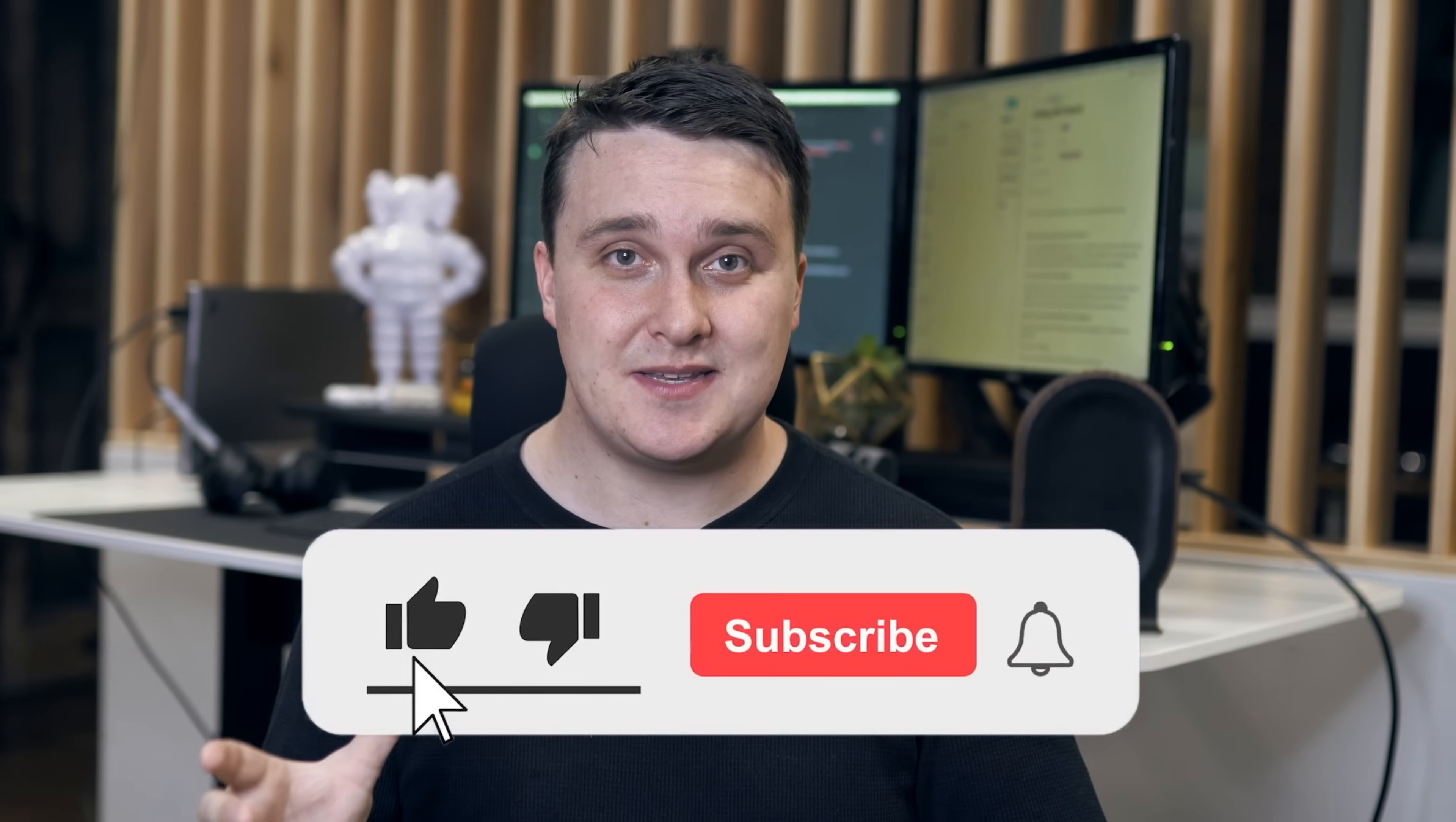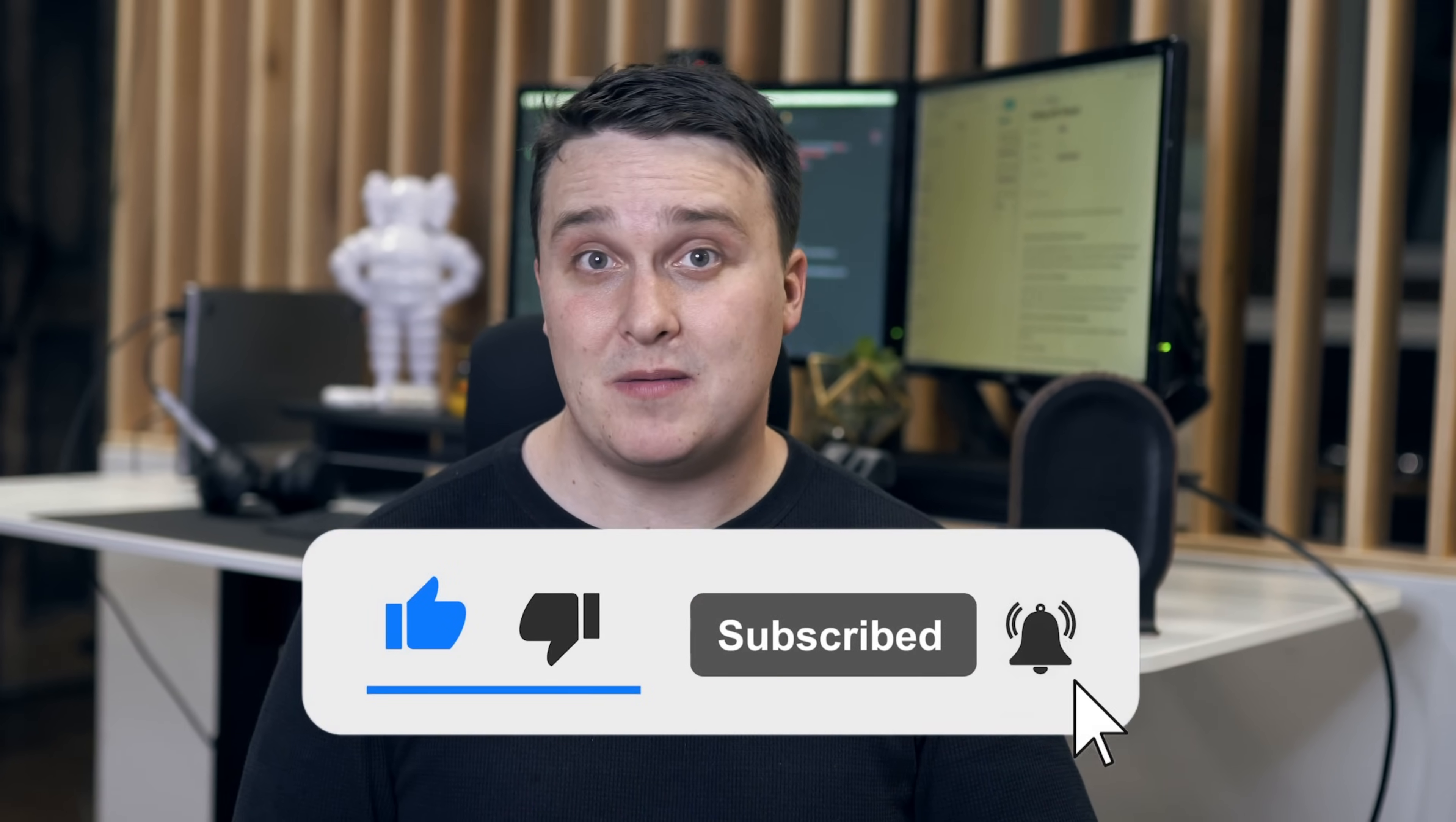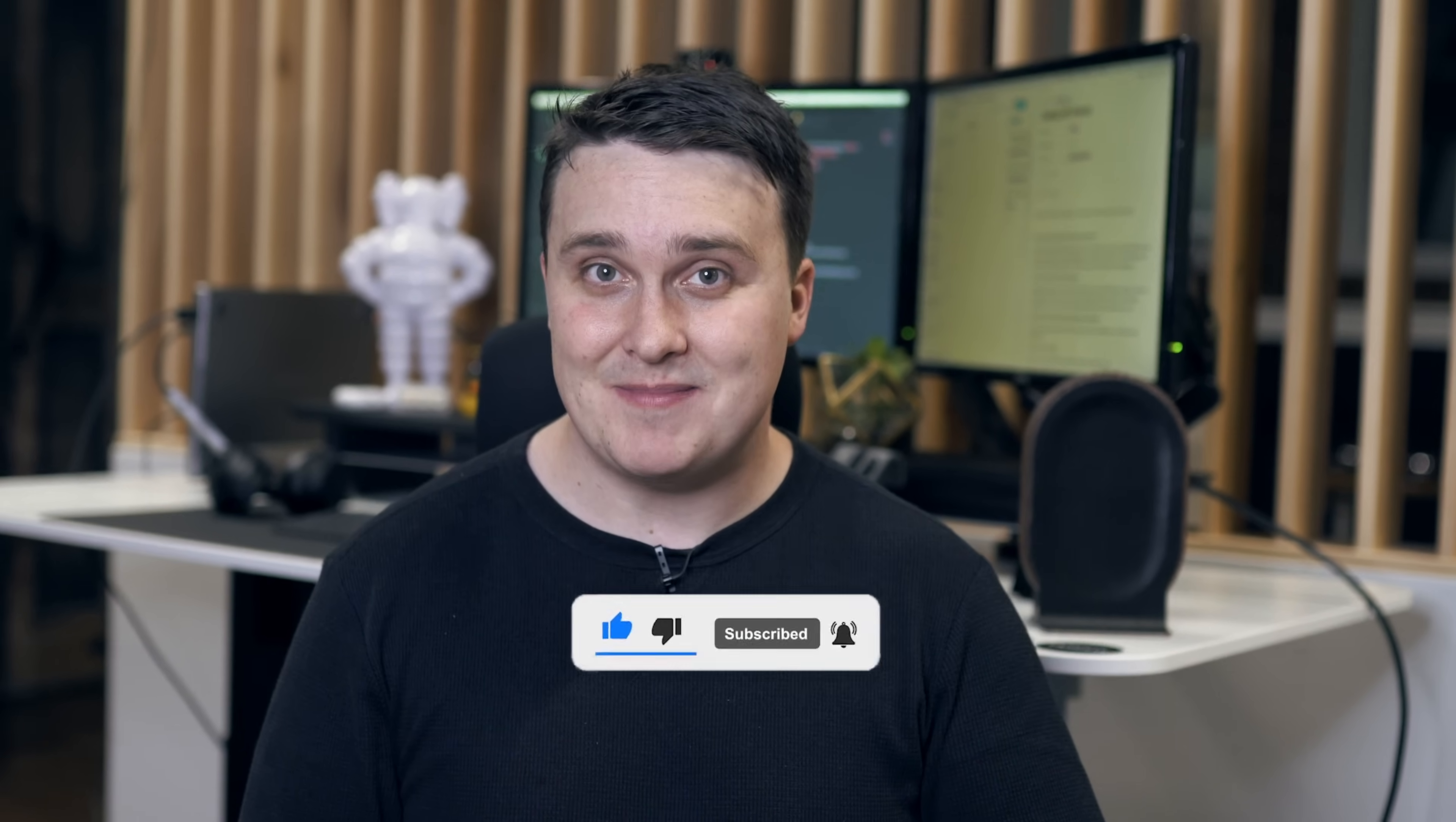Make sure you like, comment, and subscribe. Let me know if you want to see more public APIs to recommend. Thanks for watching coders. I'll see you next time.